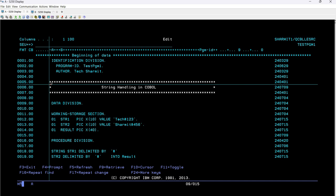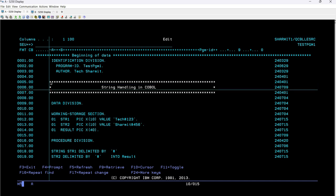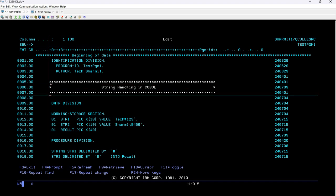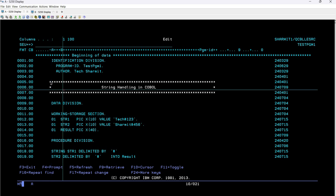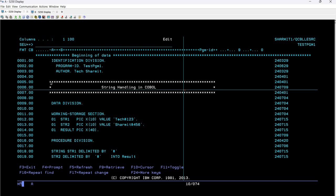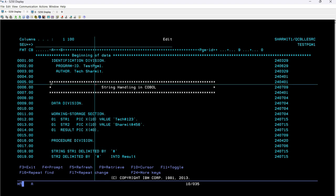To initiate a comment line, you can simply put an asterisk on the seventh position, and whatever you write after that will be considered your commented line. Here on the seventh position I have put an asterisk, and on these three lines — five, six, and seven — we have mentioned it as a comment, just to show the topic of today's session: string handling in COBOL.